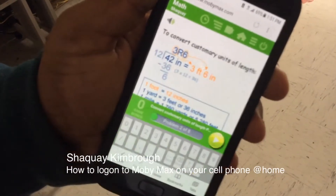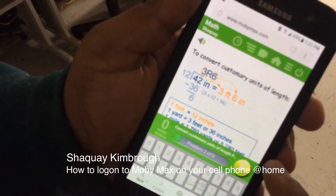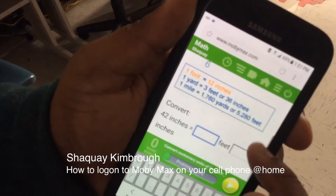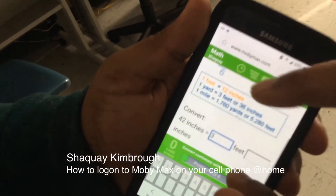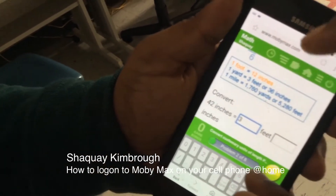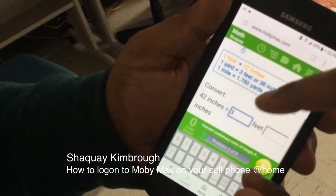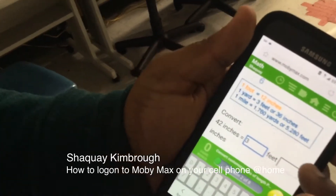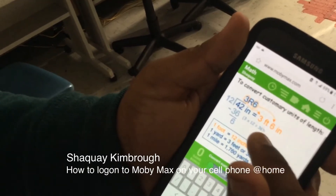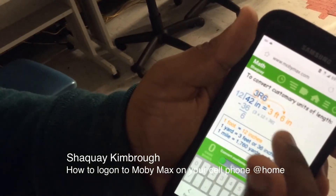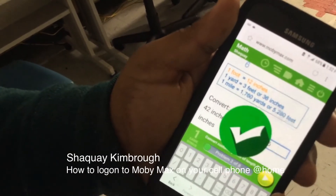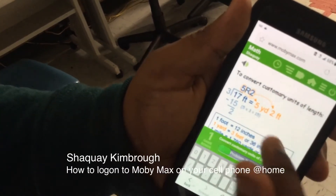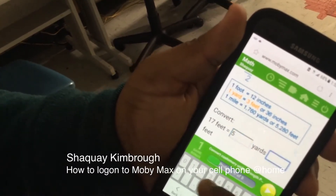Do you use headphones? Yeah, I use my own headphones. It's asking you to convert 42 inches into feet and inches. What do you think the answer is? It showed you right here. Does it always show you the answer? Yes. But can you figure it out without seeing it?